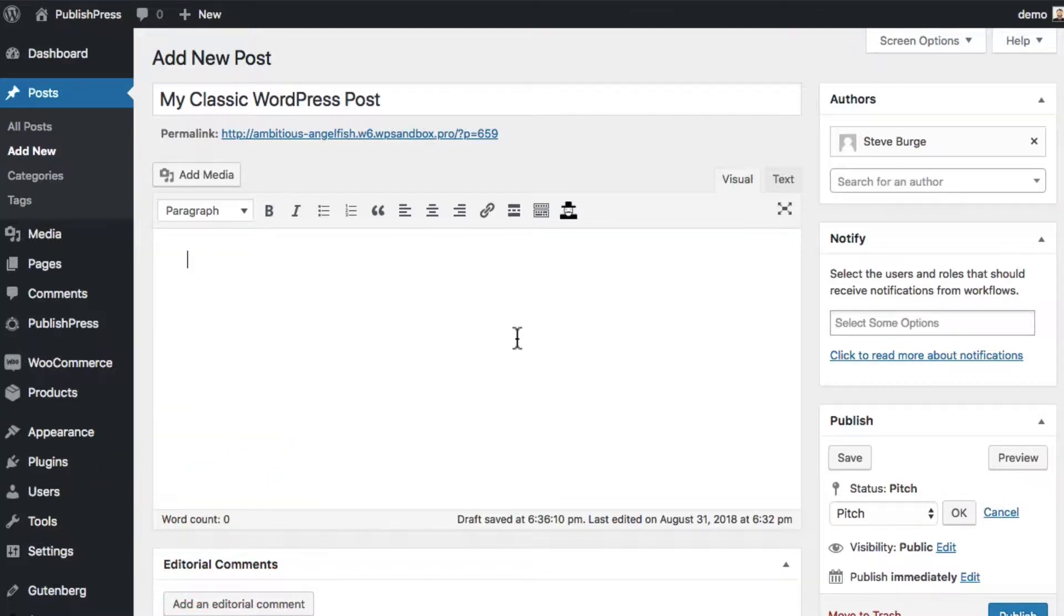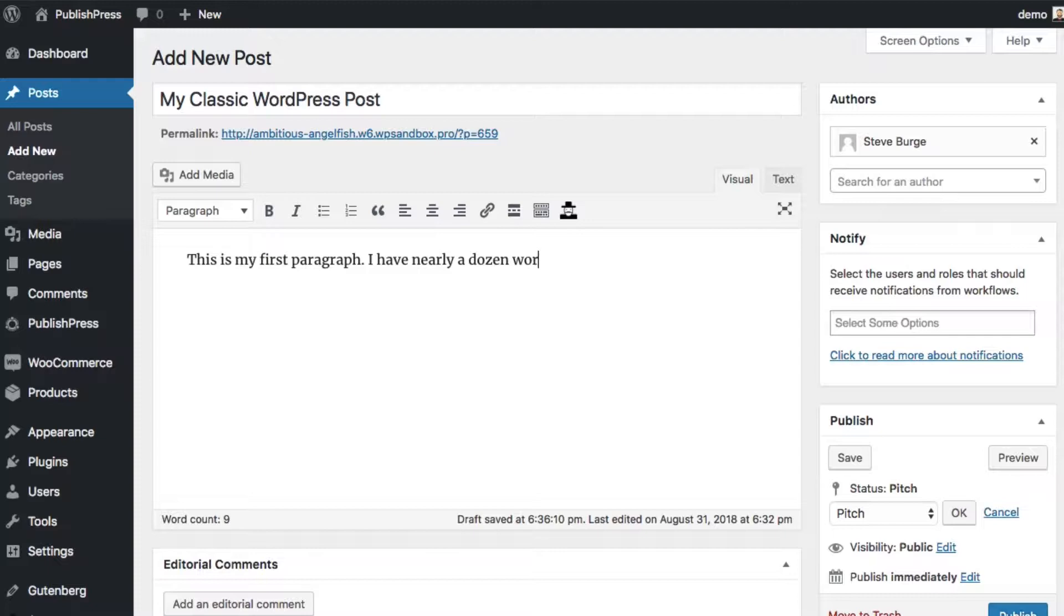And if I start typing, it's going to update automatically. This is my first paragraph. I have nearly a dozen words. Okay, in fact, I've got 11 words. That's nearly a dozen. Down there in the bottom left corner, this will automatically update as you start typing.